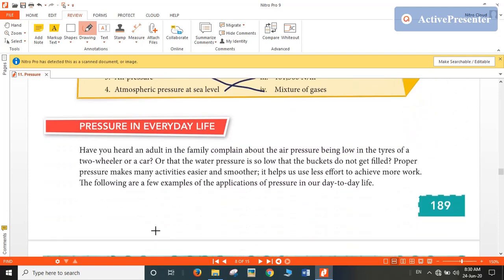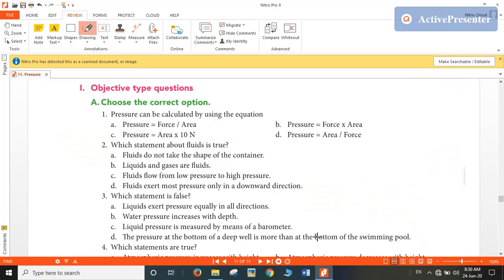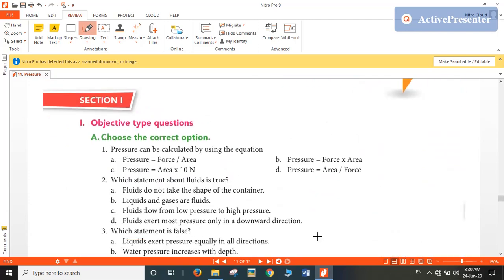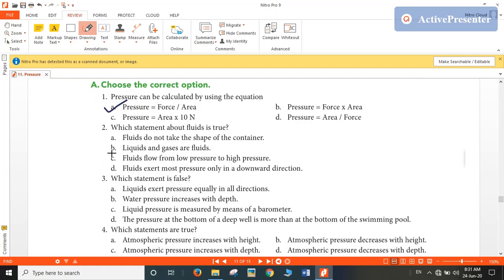Now let's move on to our textual exercise. Pressure can be calculated by using the equation: pressure is equal to force per unit area — so A would be the answer. Which statement about fluids is true? The fluids do not take the shape of the container — no. Liquids and gases are fluids — yes, so B would be the answer.